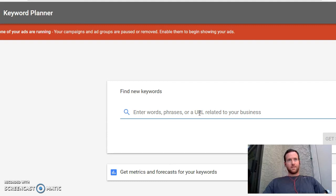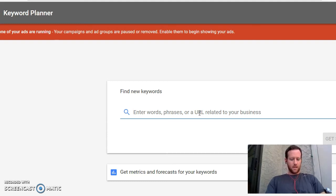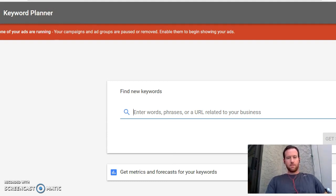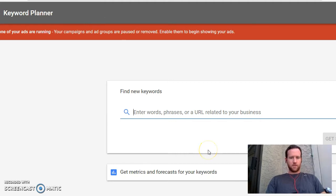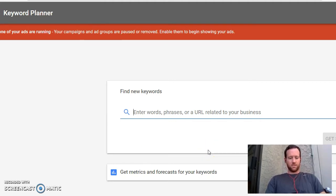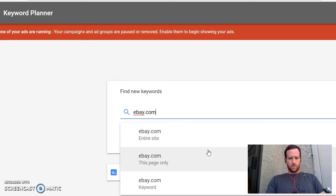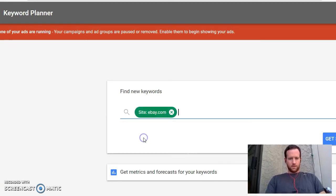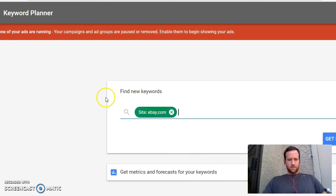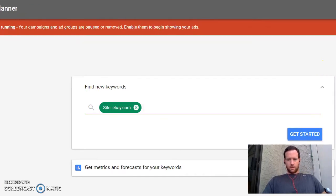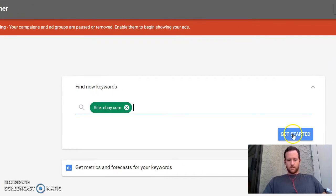Let's say we're doing affiliate marketing and we want to look at eBay. We want to see what keywords eBay's ranking for so we get ideas for certain niches to get into. So what we do is we go eBay.com, search entire site, and get started.